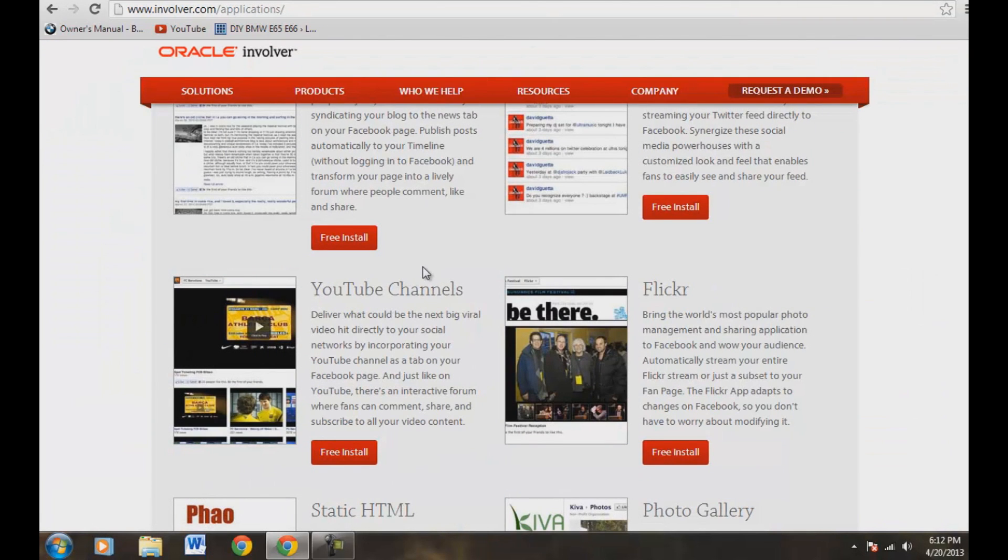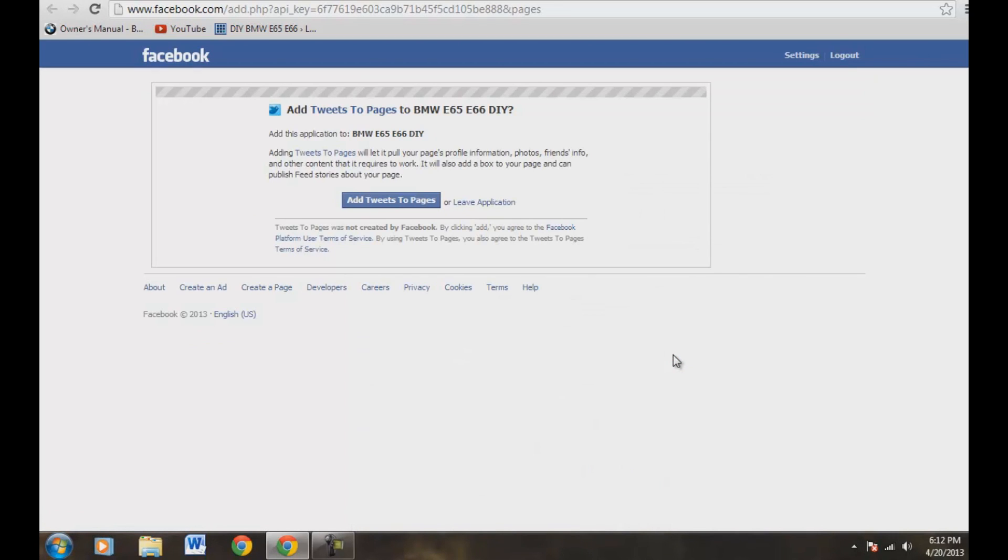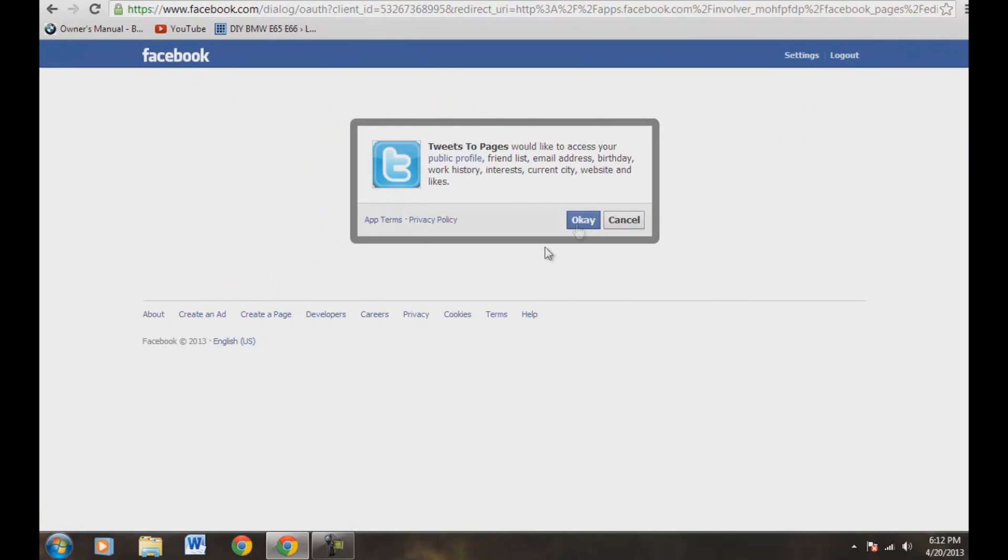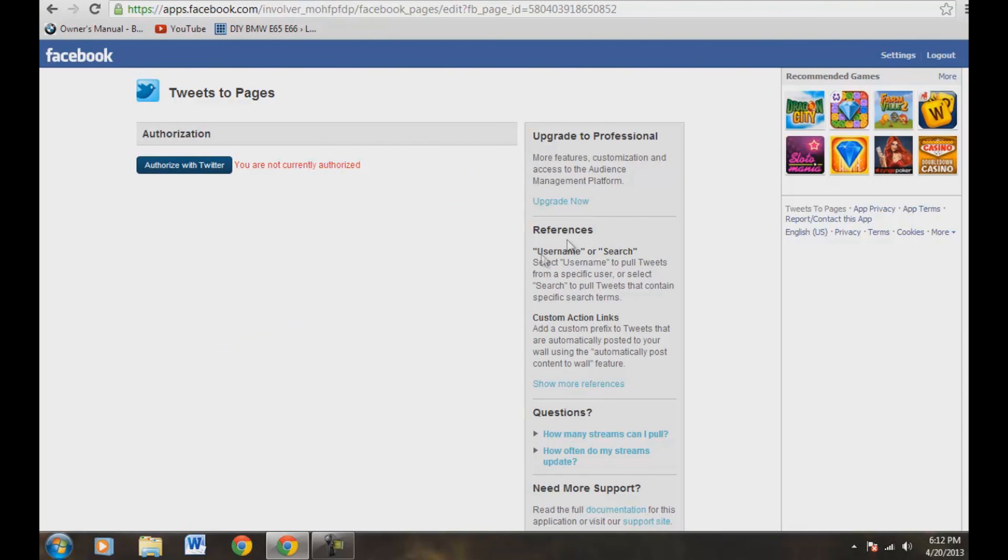And we've already gotten YouTube. So let's scroll up and let's go ahead and do Twitter. So let's click the free install. Let's go ahead and add tweets to pages. Okay. Let's push okay here. Let's push okay again here. All right. Now this page came up here. It says you are not currently authorized. So let's go ahead and hit authorize with Twitter.